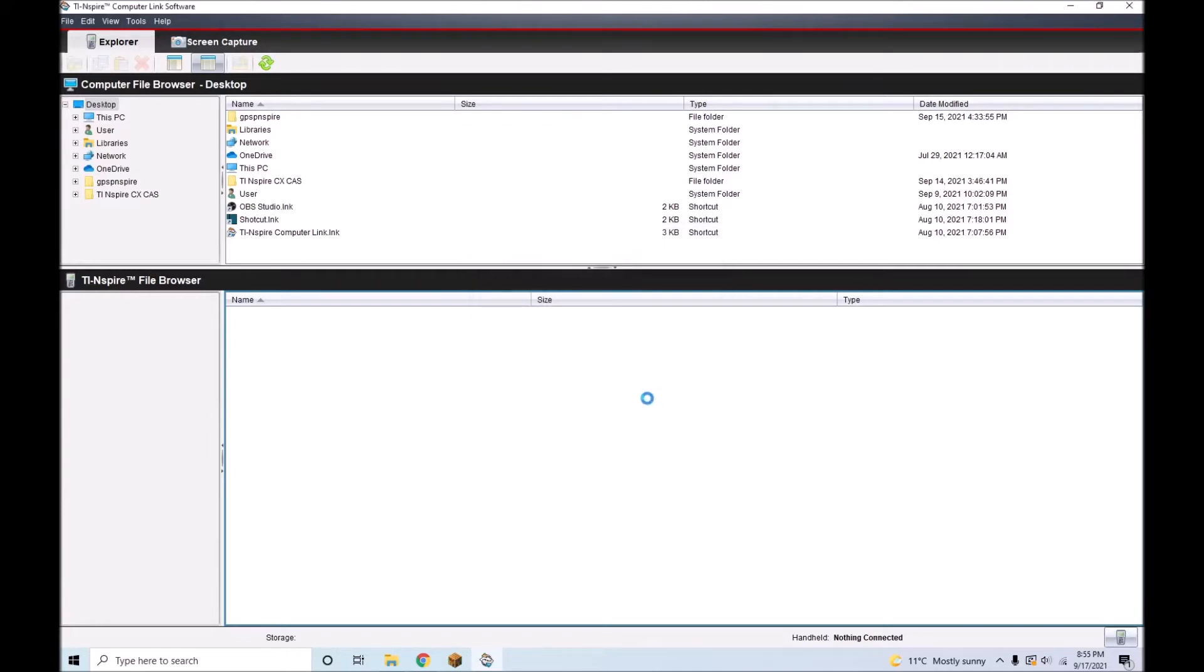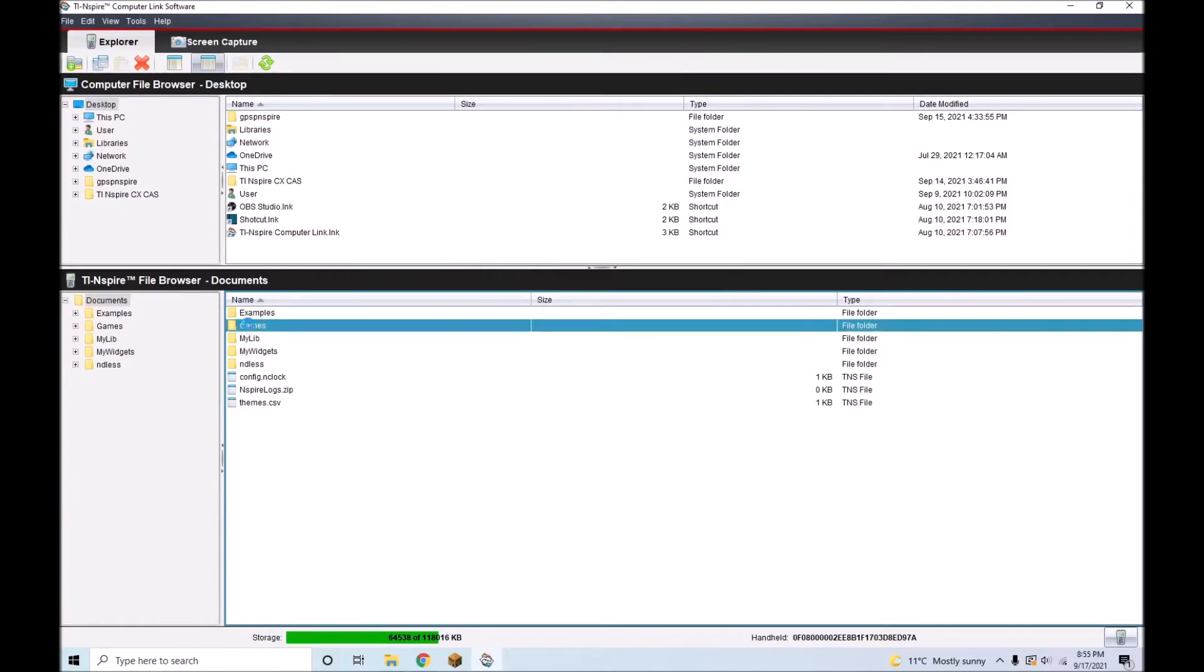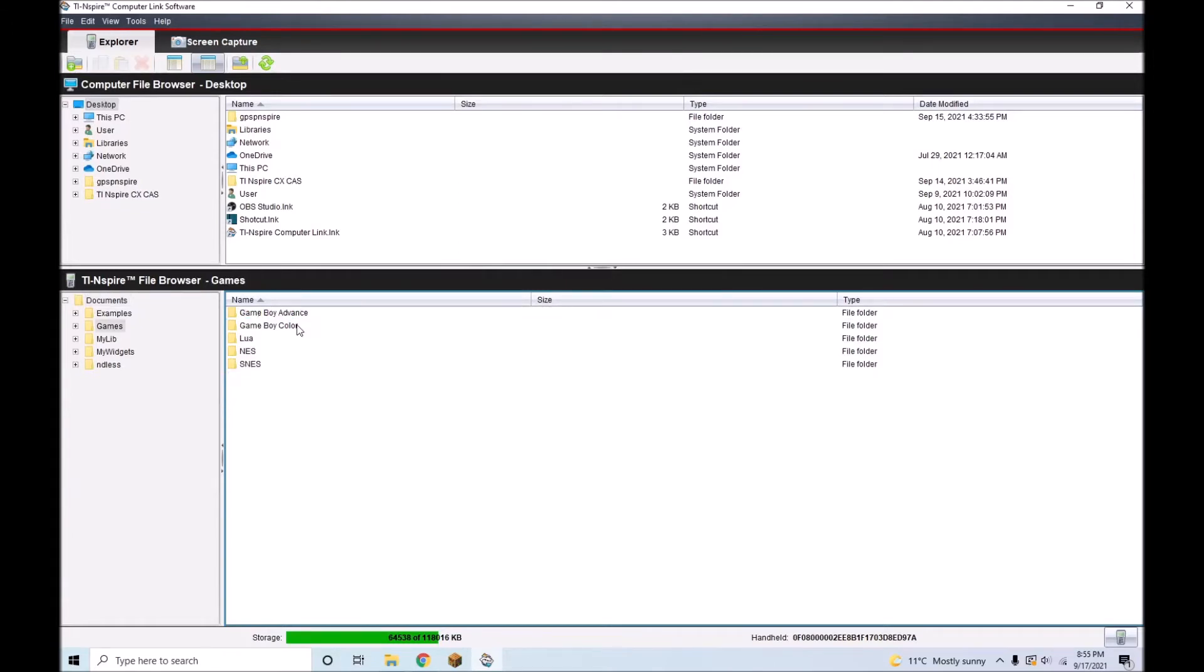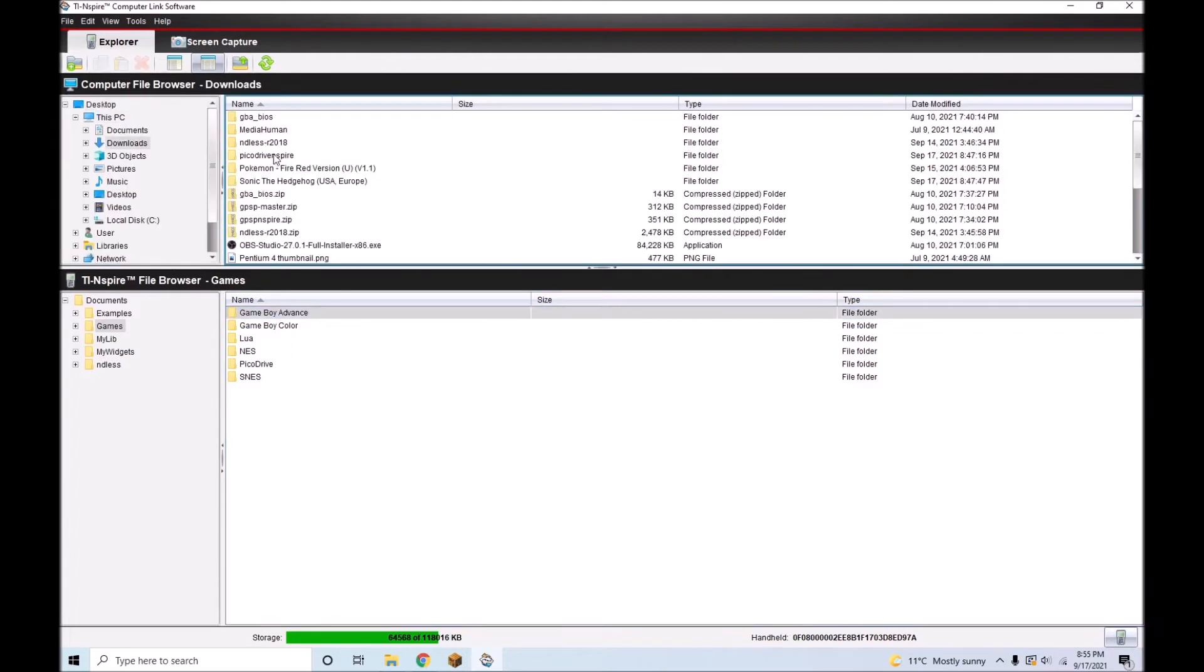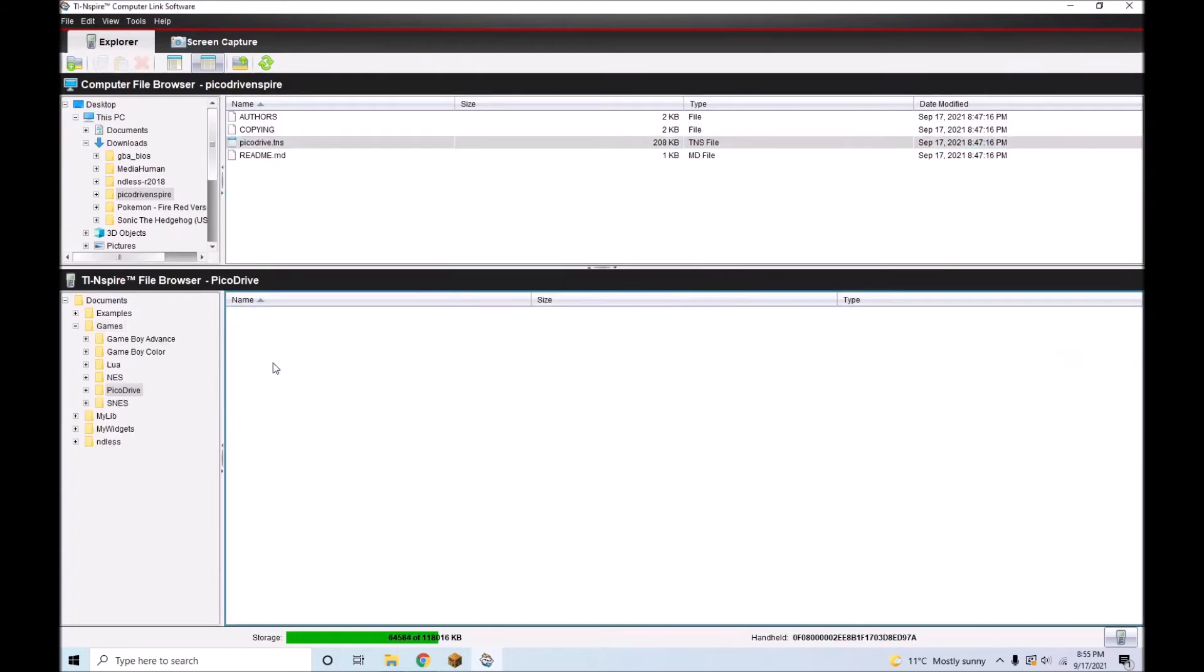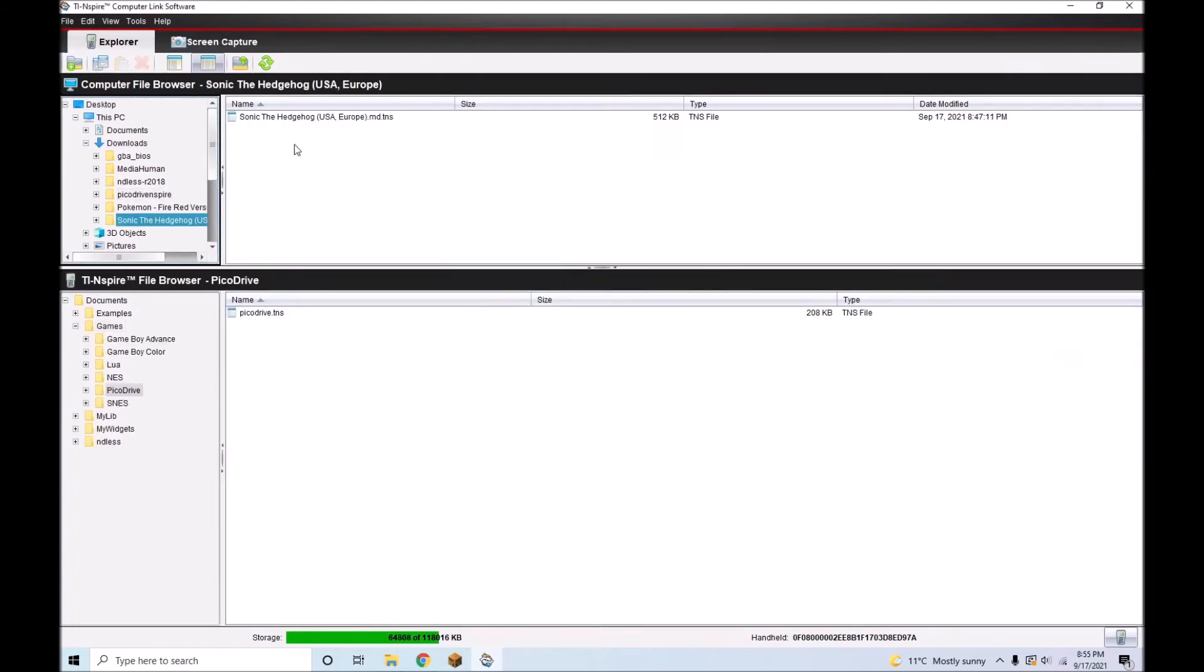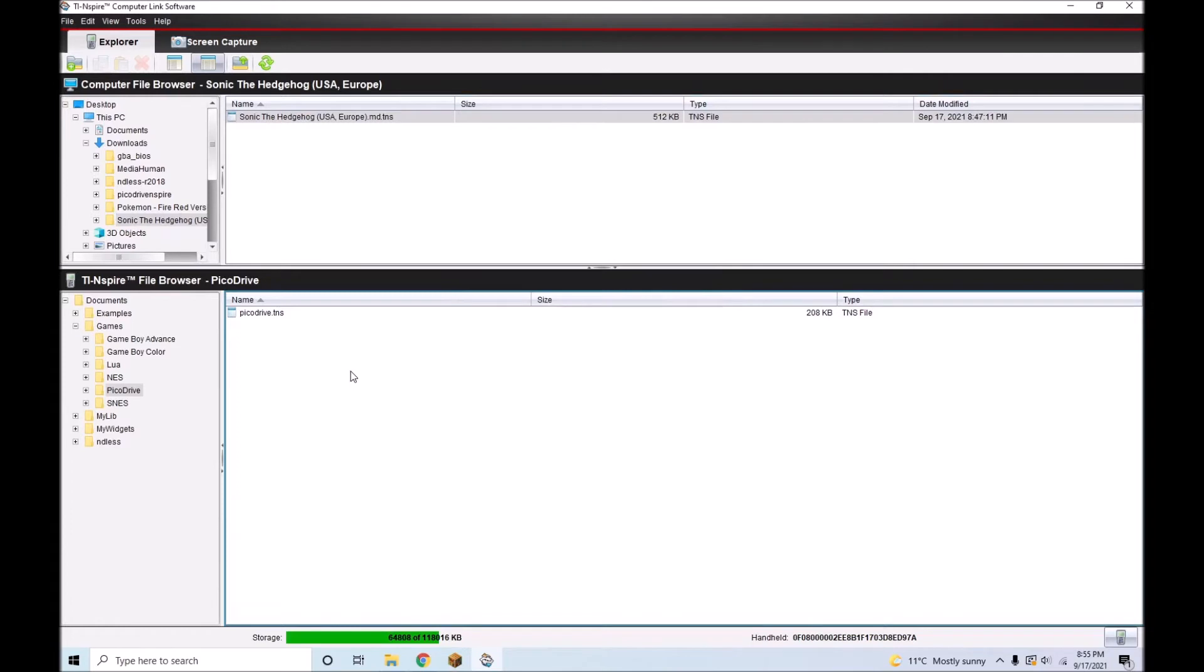I recommend creating a new folder on your calculator to put Pickadrive and your ROMs in. Once you have done this, find Pickadrive.tns and your ROMs in the top box and drag them into the correct directory on the calculator. You should now receive a message on your TI Inspire reading that the file has been received.